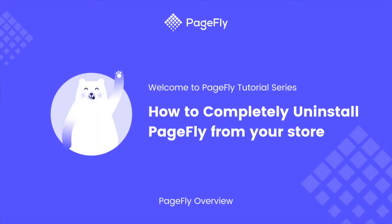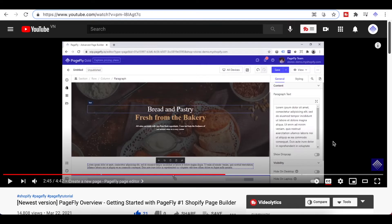Hi guys! Welcome back to PageFly video tutorial series. In today's video, we will guide you how to completely uninstall PageFly from your Shopify store.